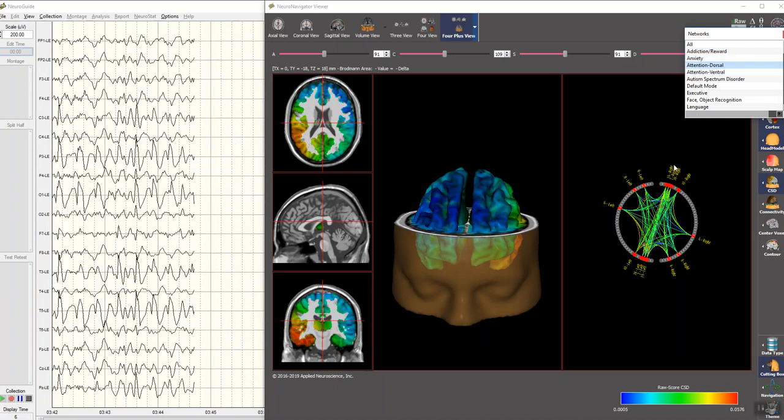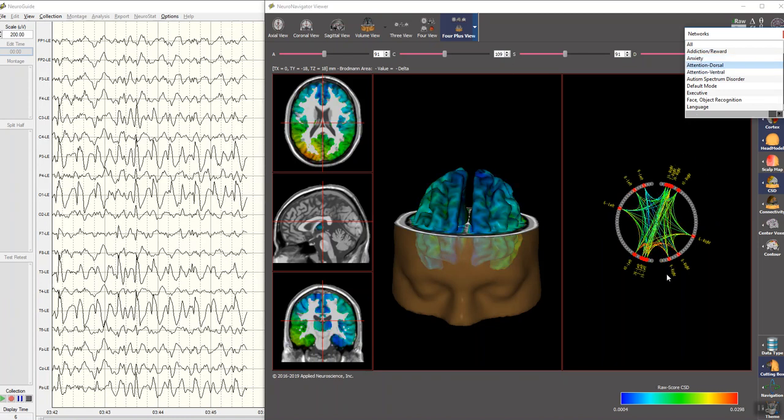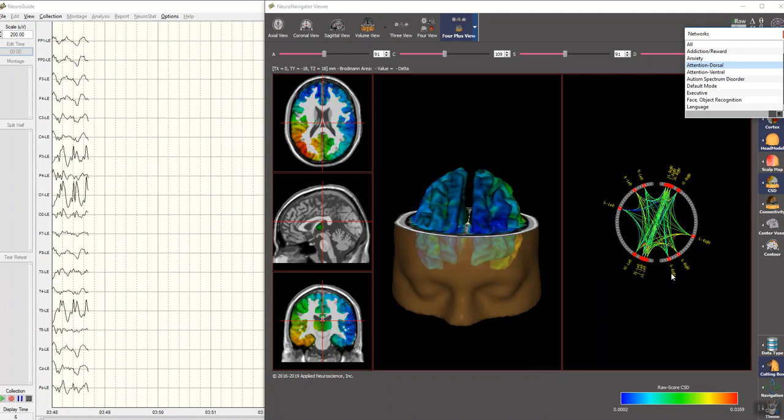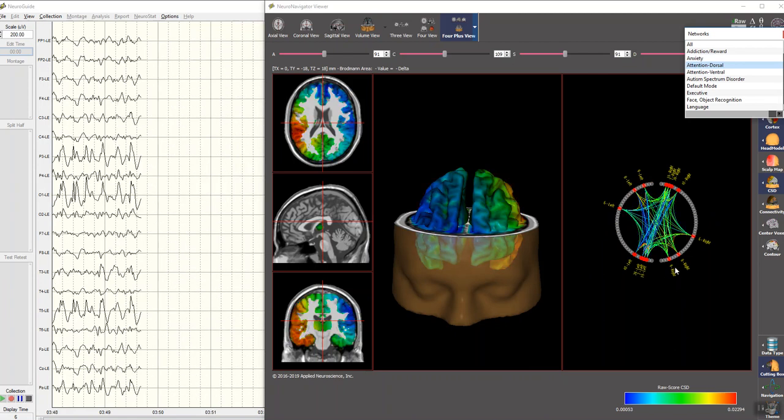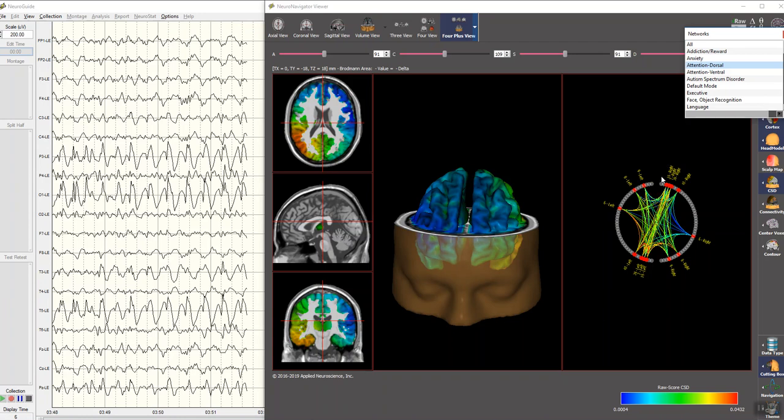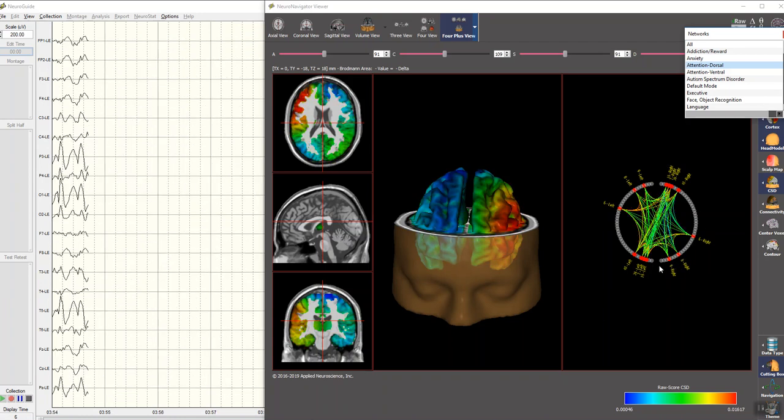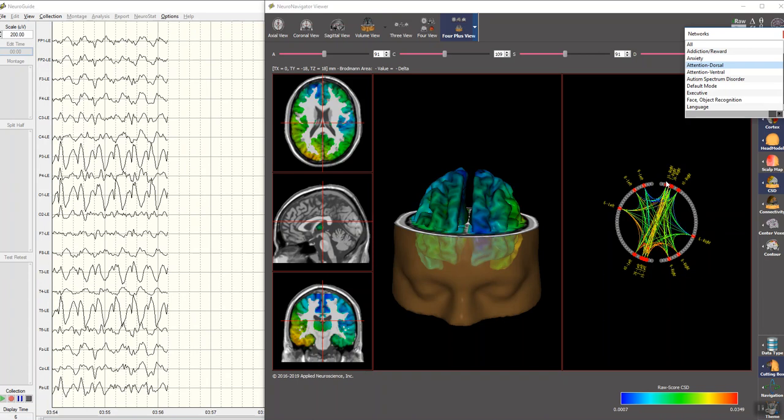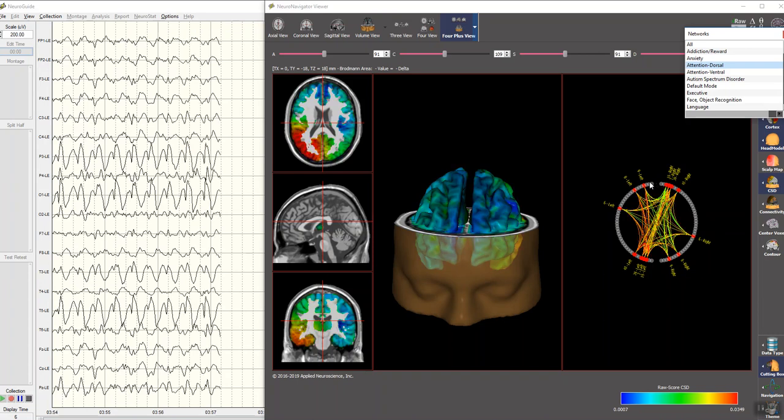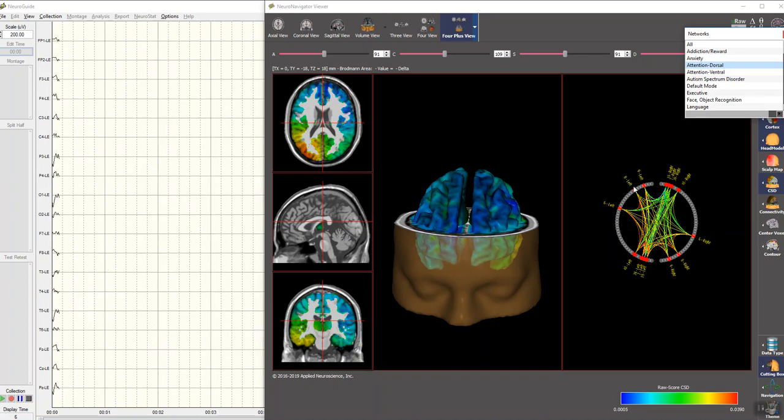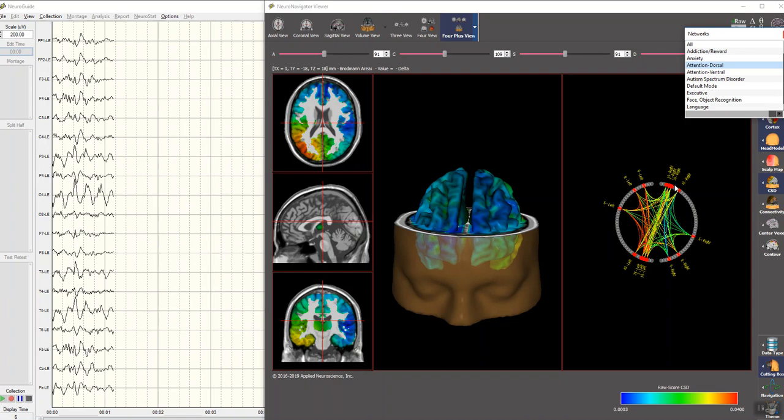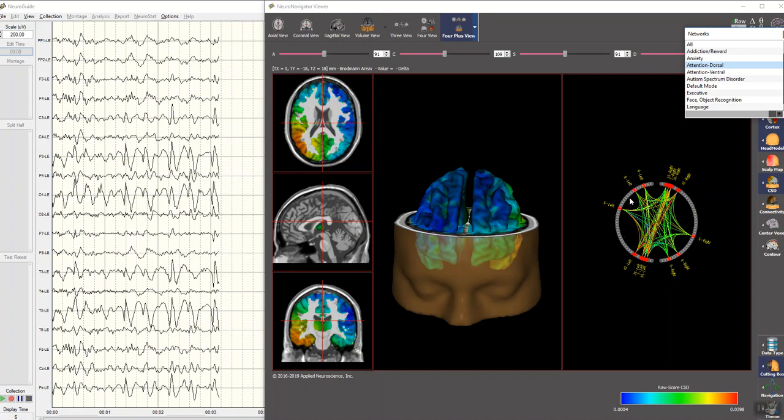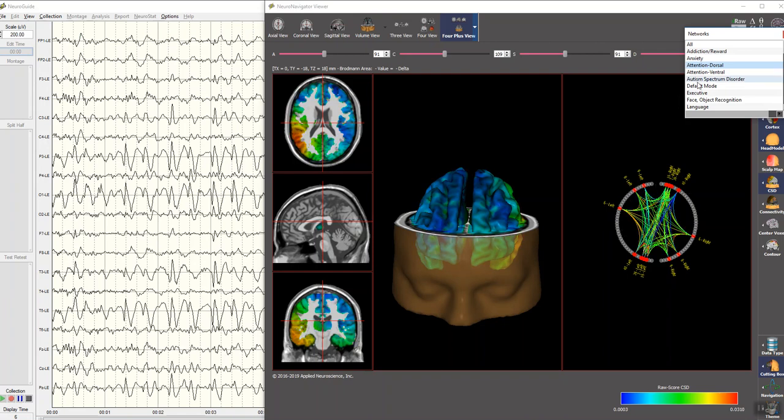This is a two-dimensional plot here on the right of the connectome with the occipital lobes on the bottom, frontal lobes on the top, right hemisphere on the right, and the hemicircle on the left is the left hemisphere, and these are Brodmann areas that are part of this particular network.